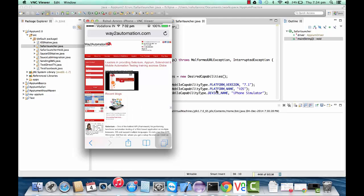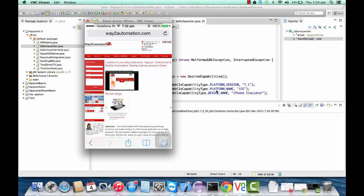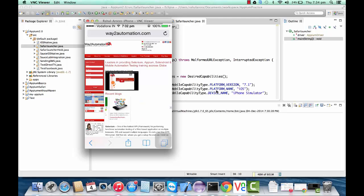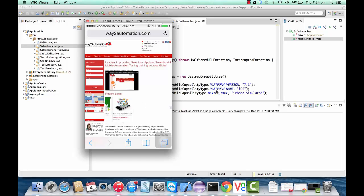Although this was a big challenge and there was a lot of troubleshooting involved initially, I've jotted down the entire steps. I've seen people struggling a lot while opening the Safari browser on an iOS device, but I've actually documented all the steps.